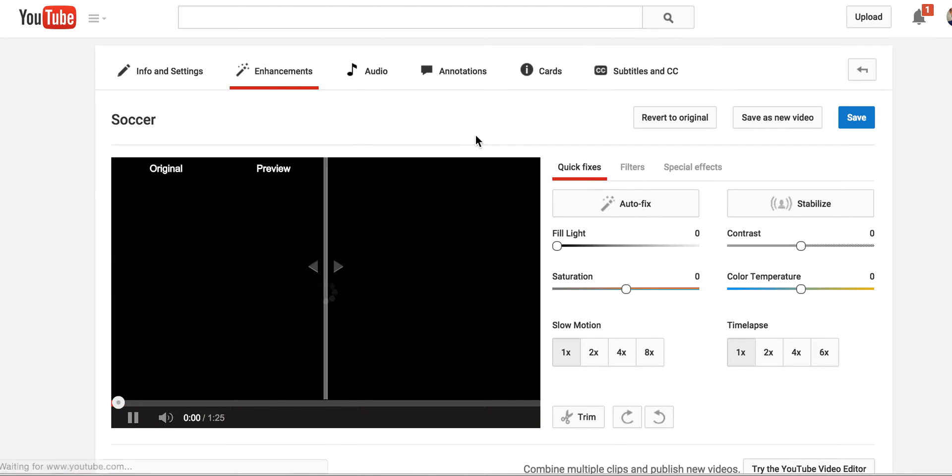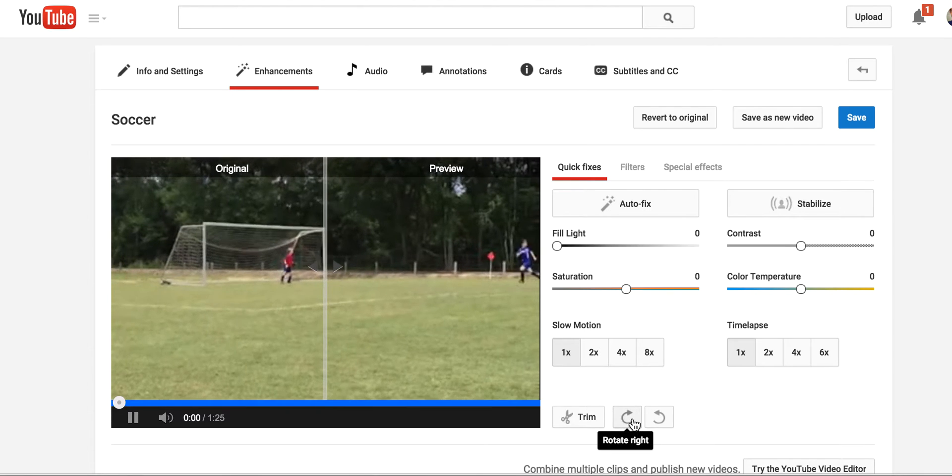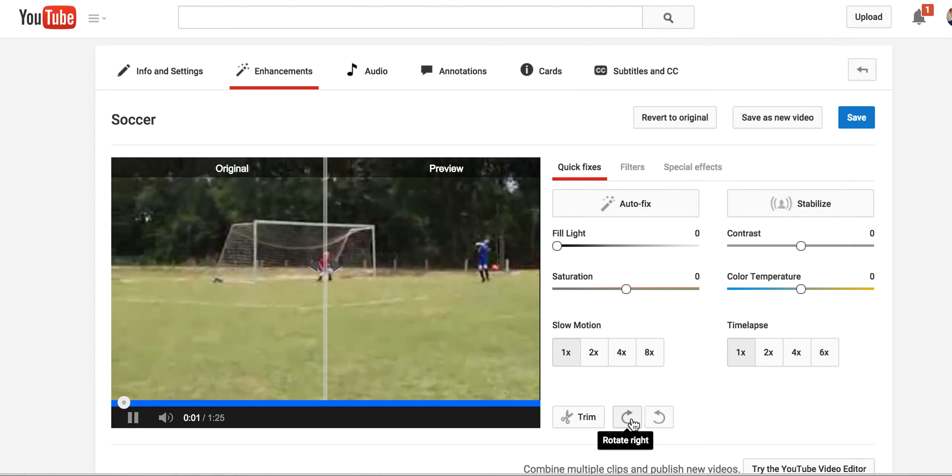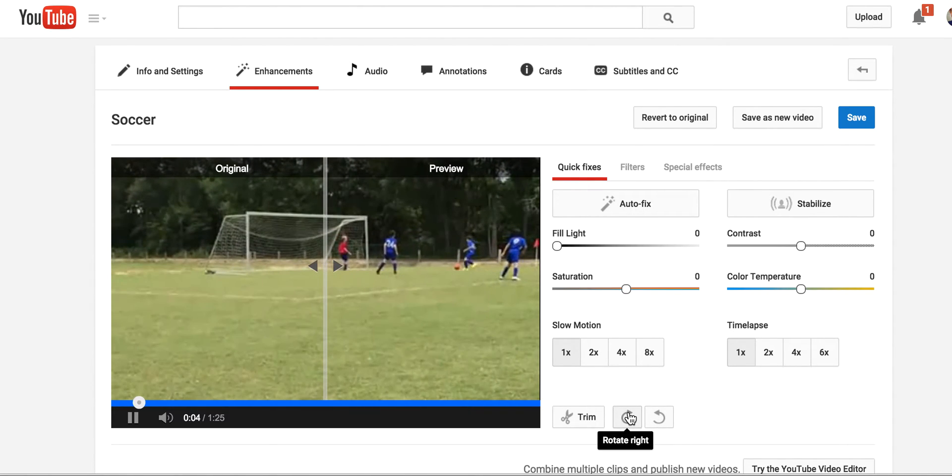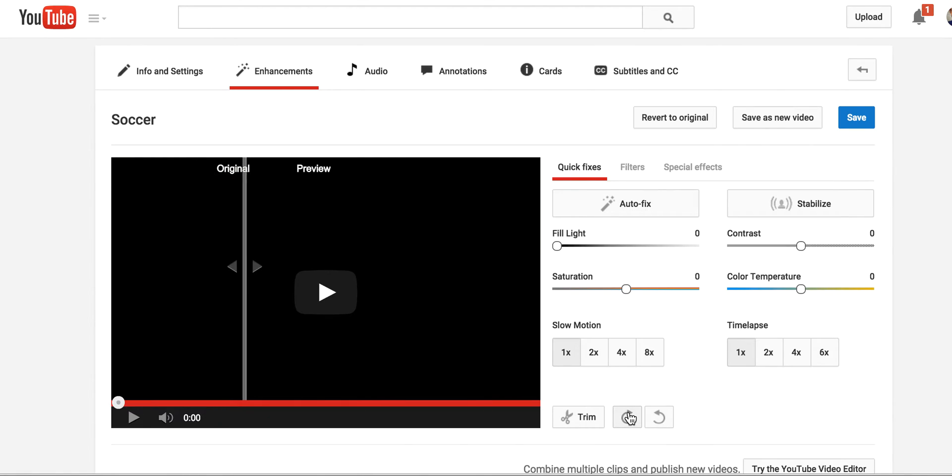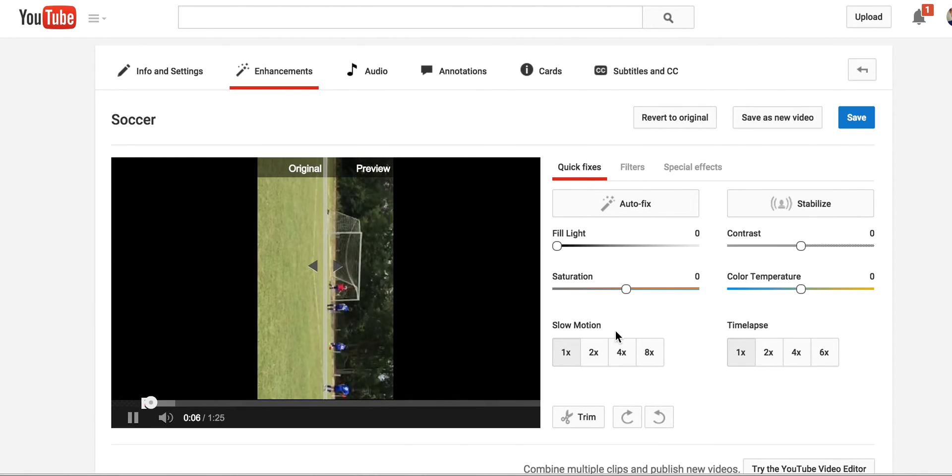Let's see, special effects, quick, here we go. Rotate right, rotate left. I'm going to rotate it right, even though that's not correct, and then now look at that.